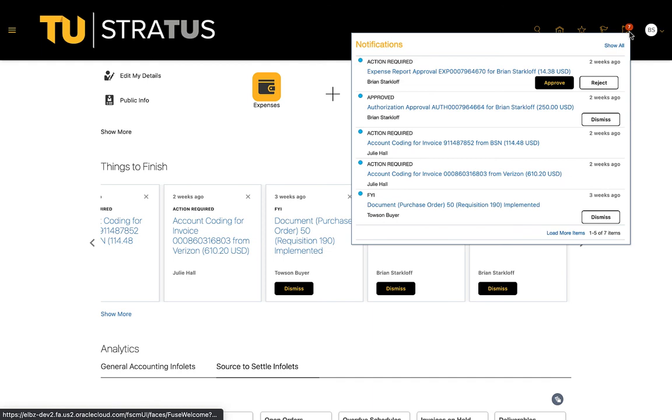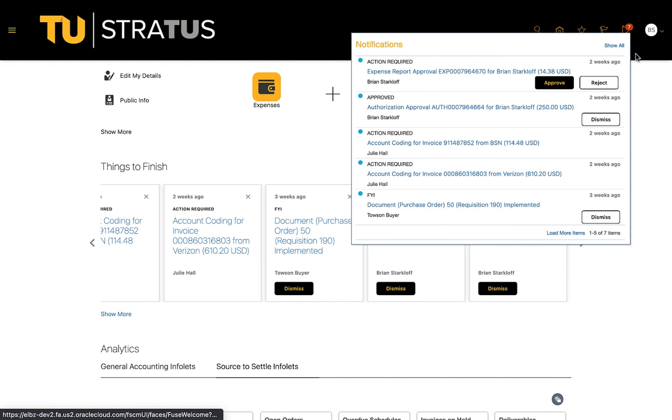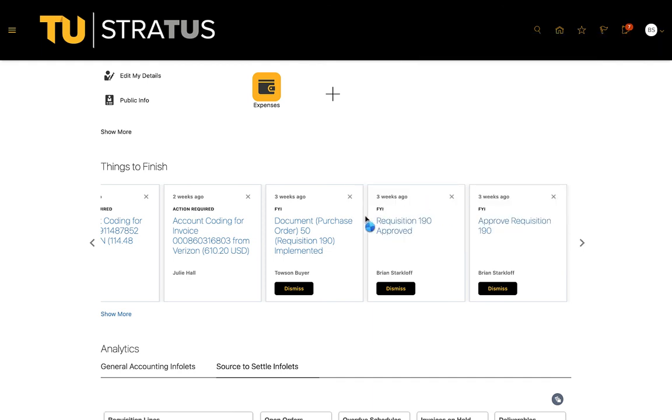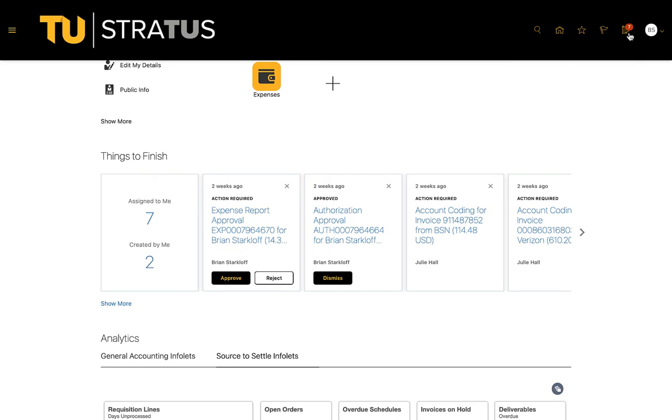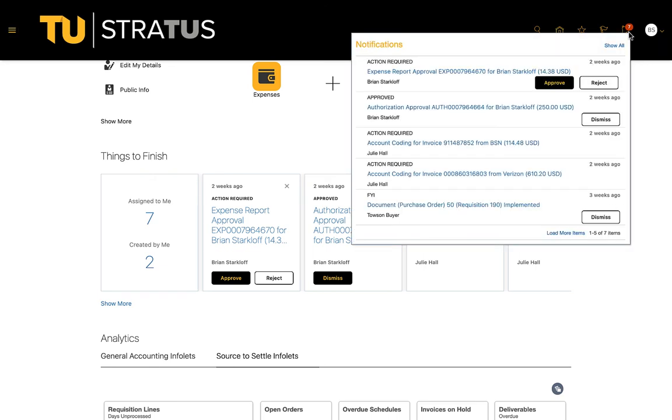Within the things to finish section, you may use the action button in the cards to take the applicable action. You may also open the notifications bell and take the applicable action from there as well.